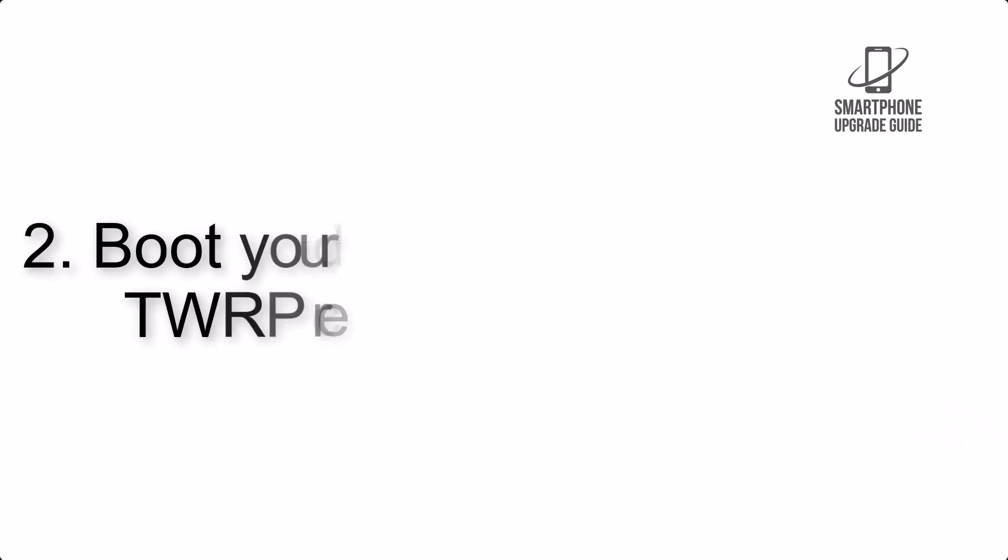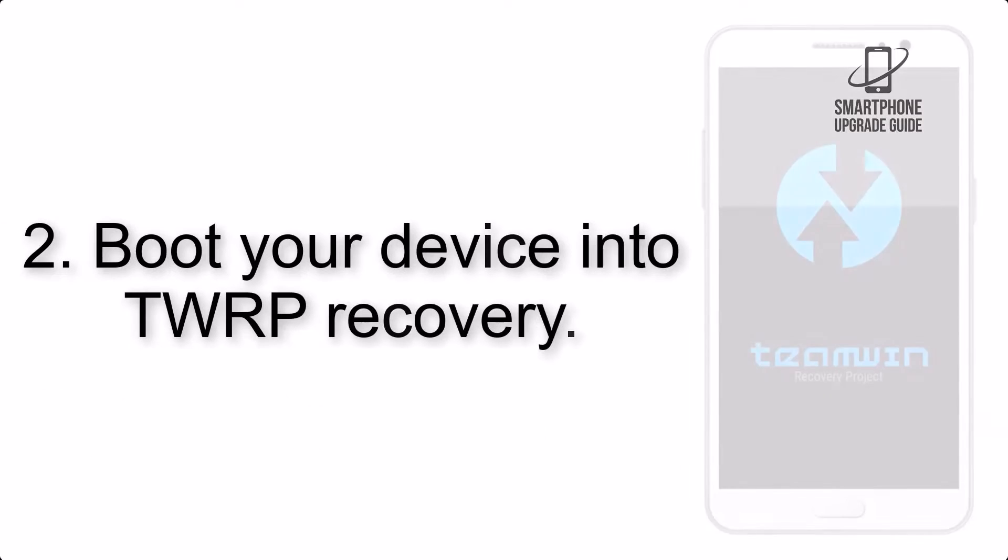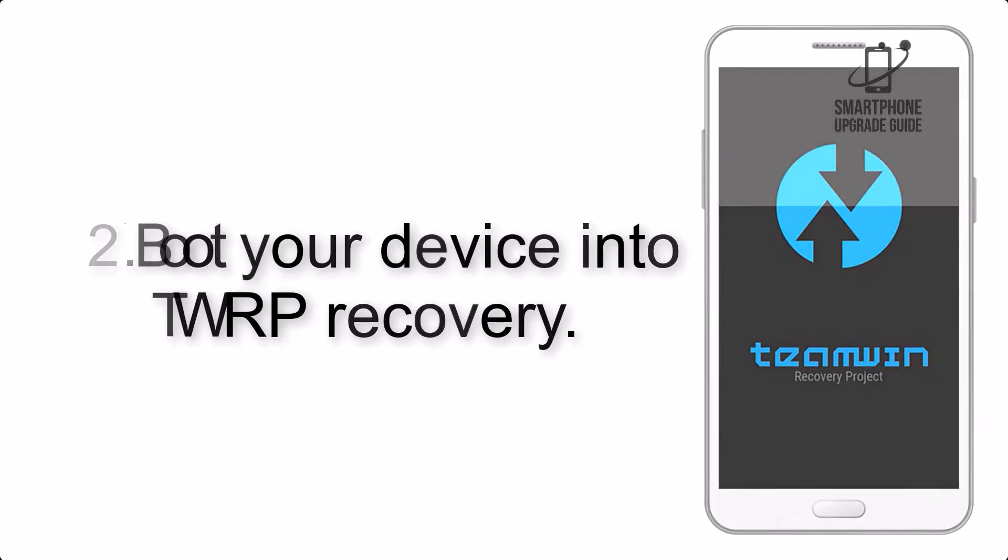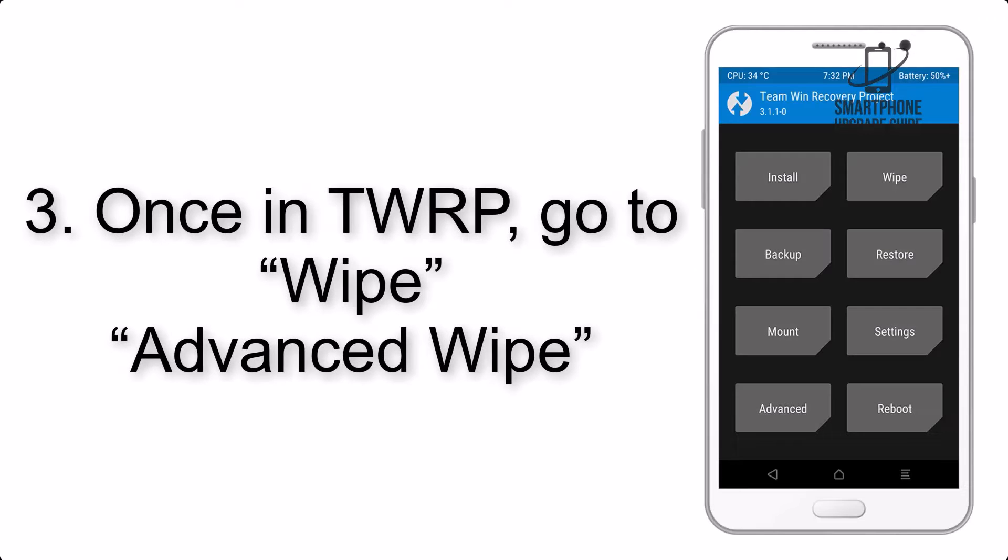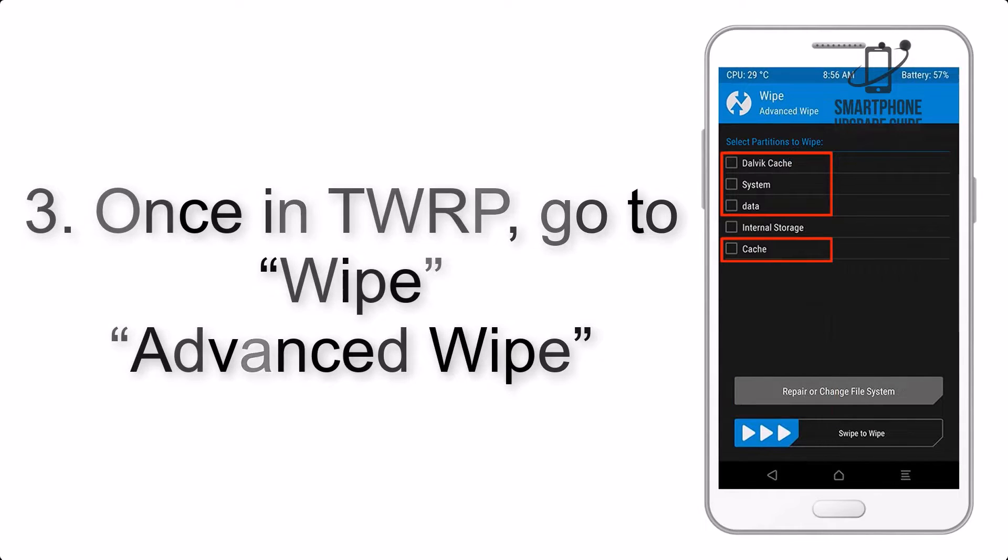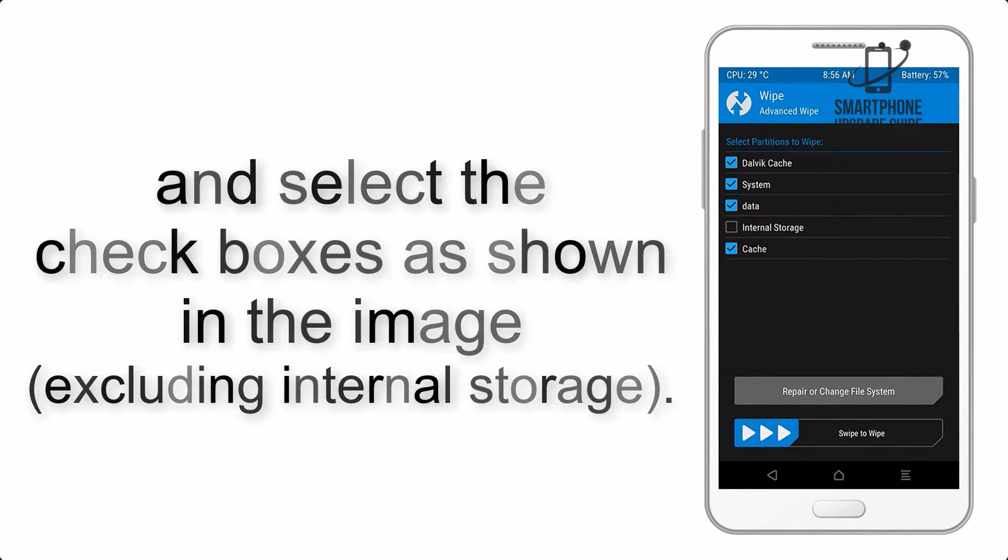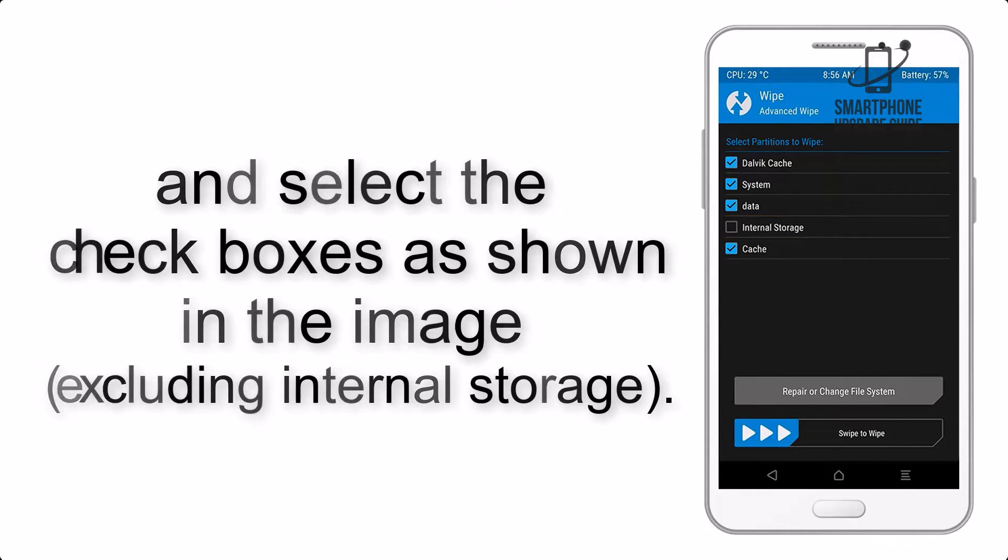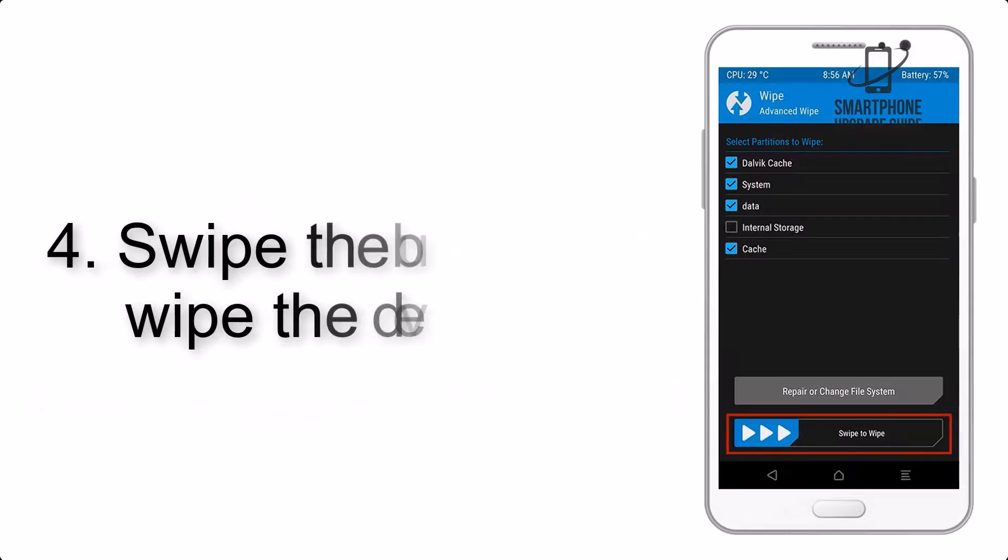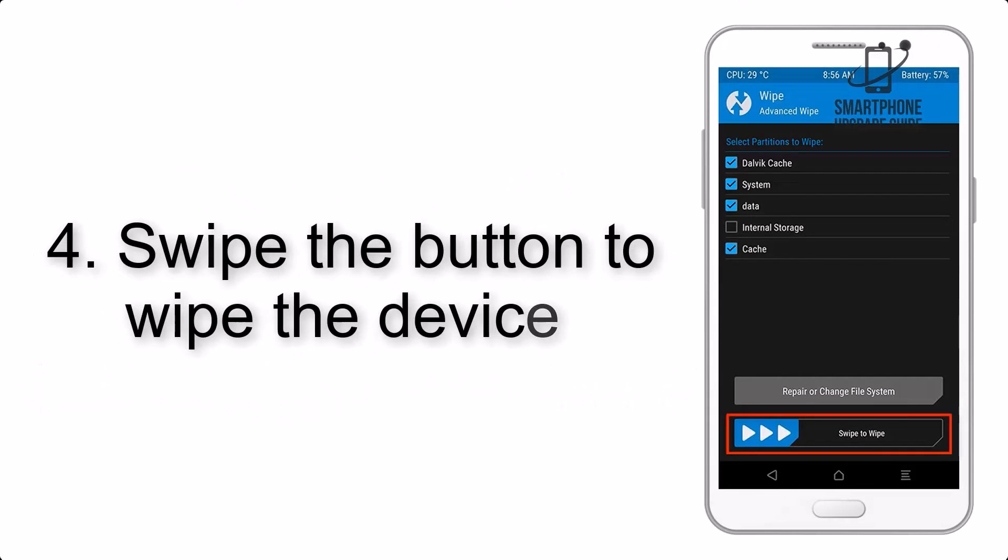Step 2: Boot your device into TWRP recovery. Once in TWRP, click on wipe, advanced wipe, and select the checkboxes as shown in the image, excluding internal storage. Step 4: Swipe the button to wipe the device.